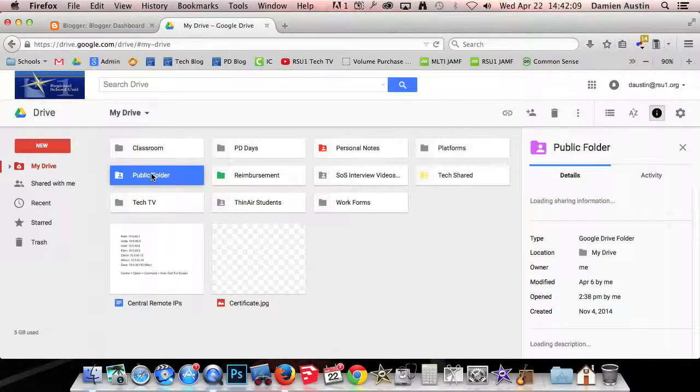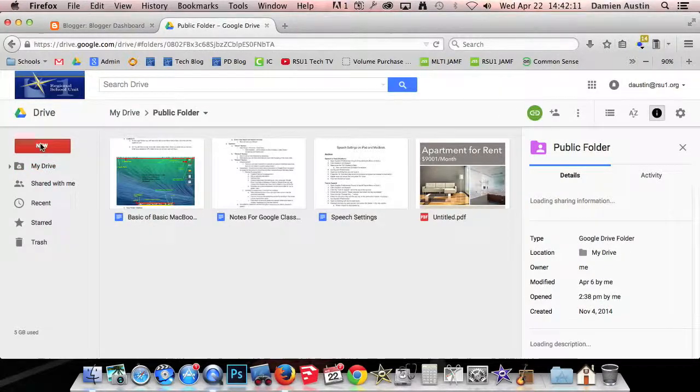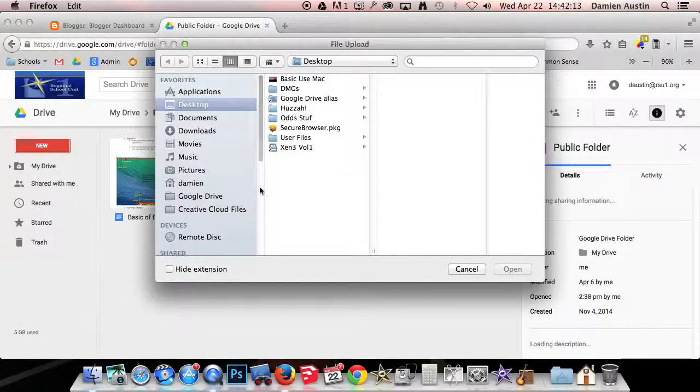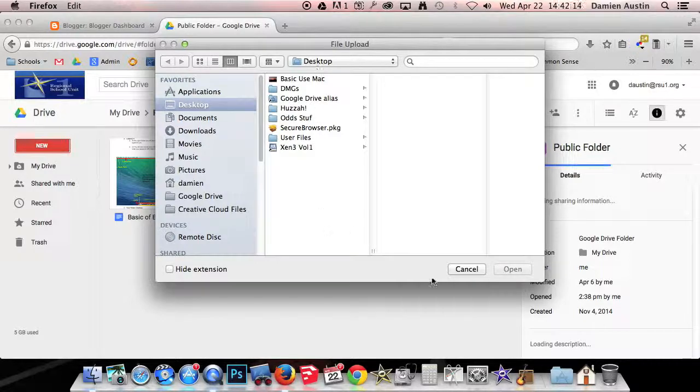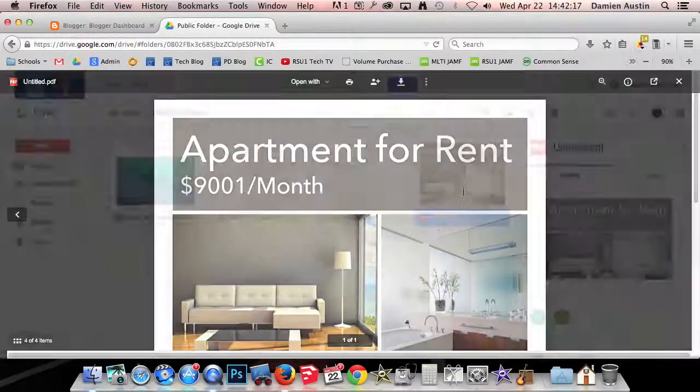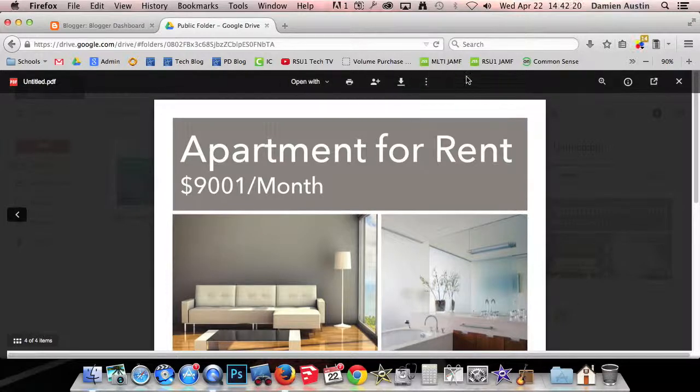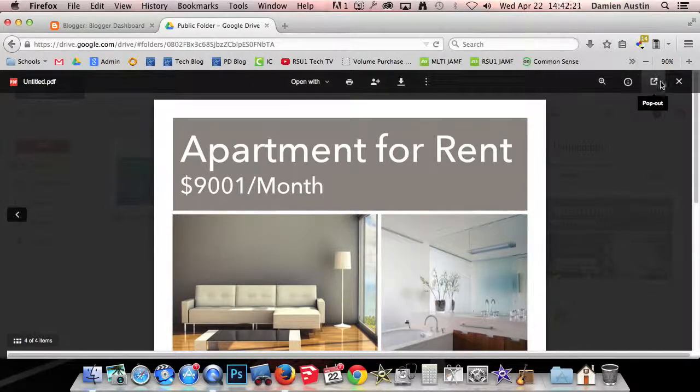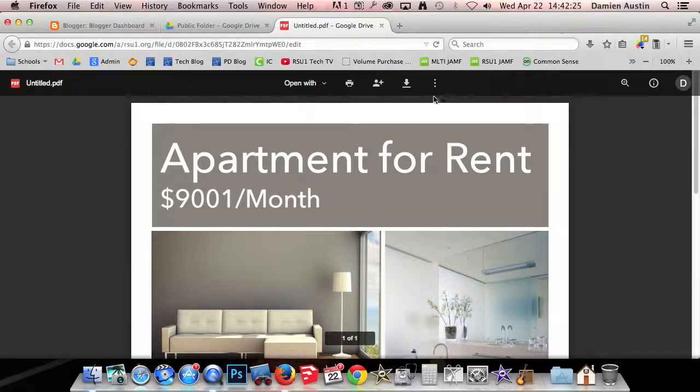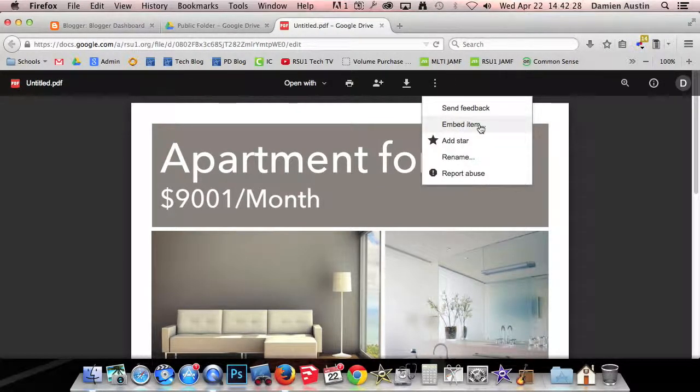I'm going to open up our public folder and then you're going to click new file upload and then you're going to find your file. Once you get it, you're going to open it up and then you don't want any of these options. We're actually going to click the pop out option initially. Once it opens up in a new tab, you're going to click these three dots and you're going to click embed item.